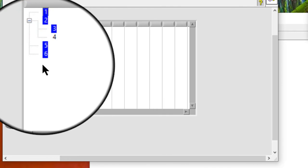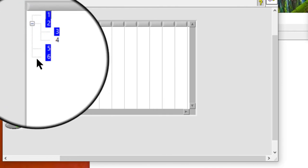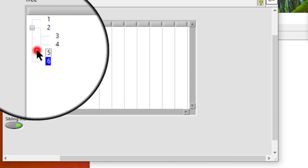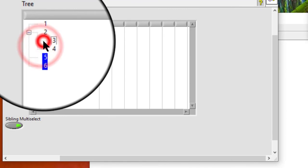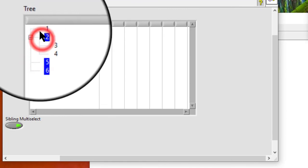If we reset the selection to something valid, the selection behavior returns to normal. Now, only these siblings can be selected and non-siblings will not be selected.